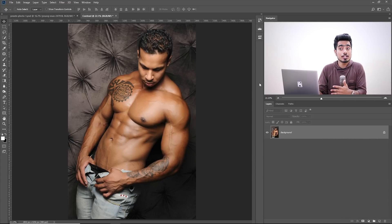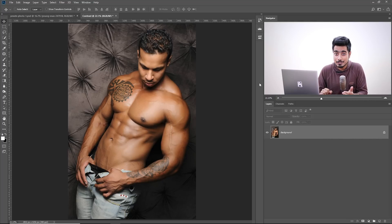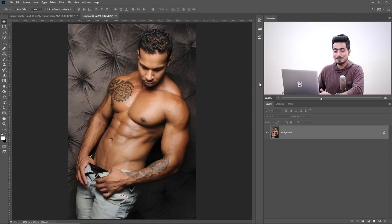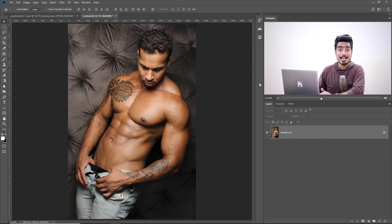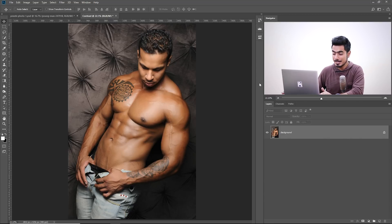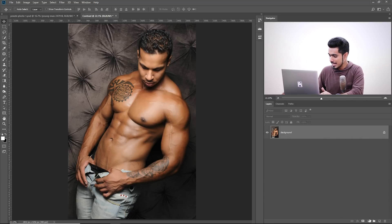So here we are in Photoshop and if you want to go ahead and download this photo, check the links in the description. You already know what to do. So first of all, we need to add a Curves Adjustment Layer. So click on the Adjustment Layer icon and choose Curves.